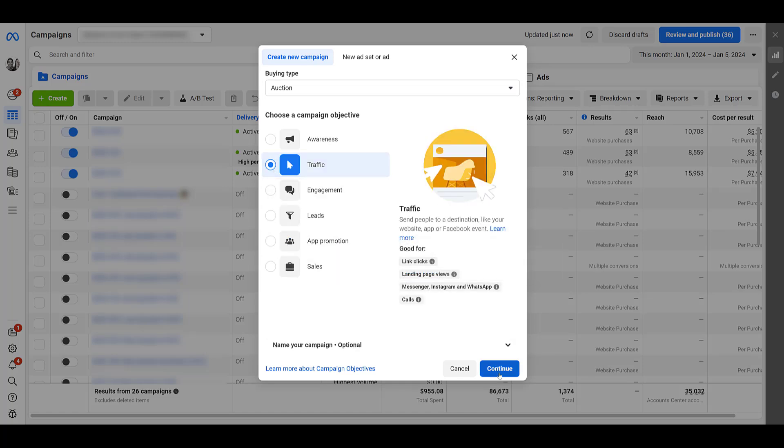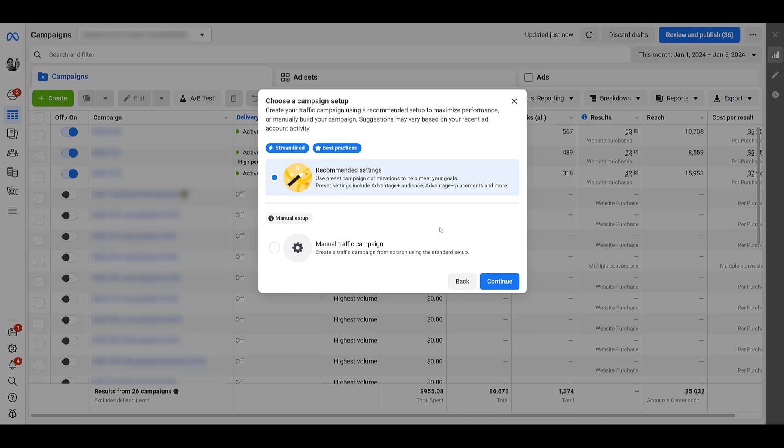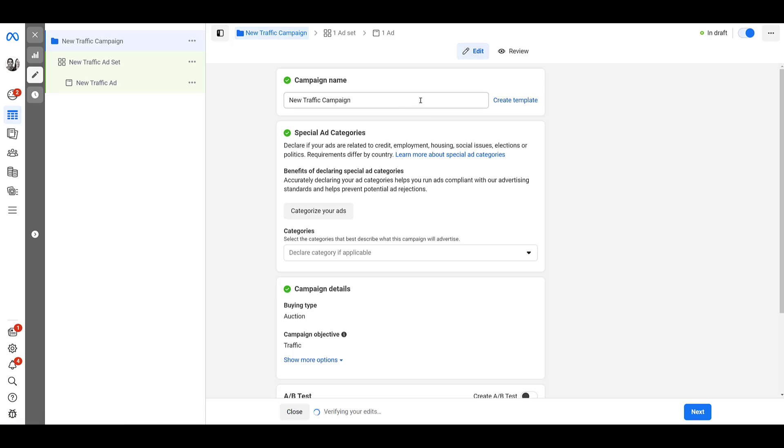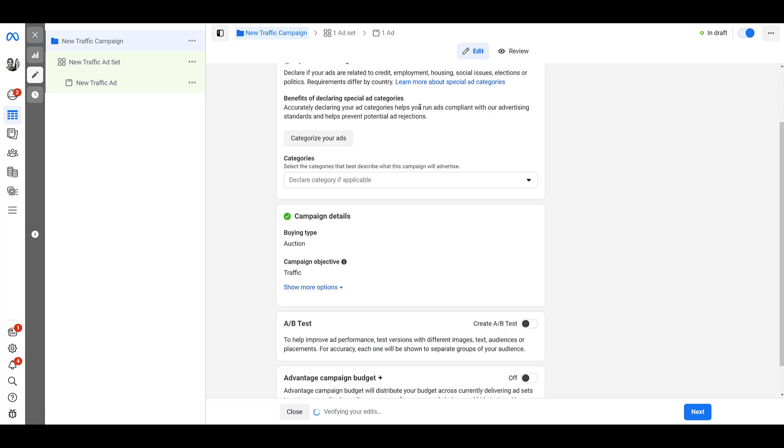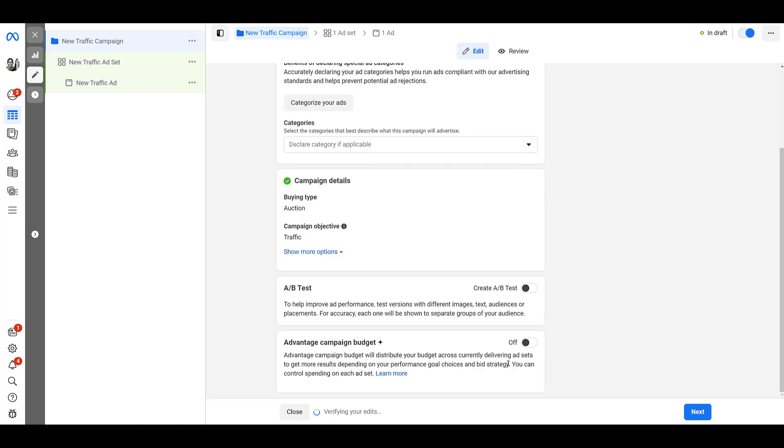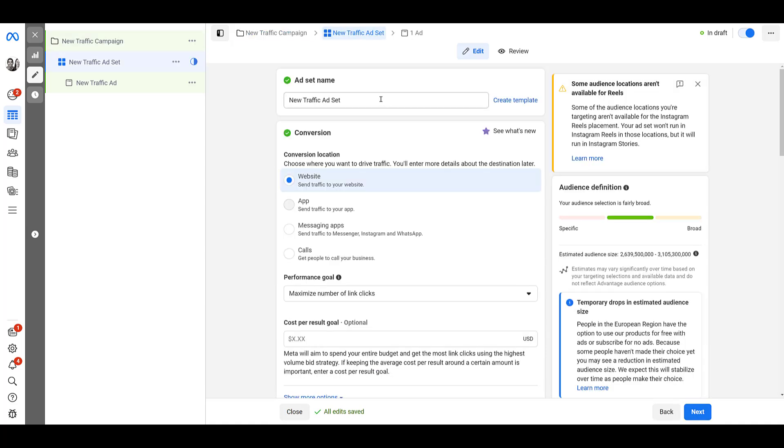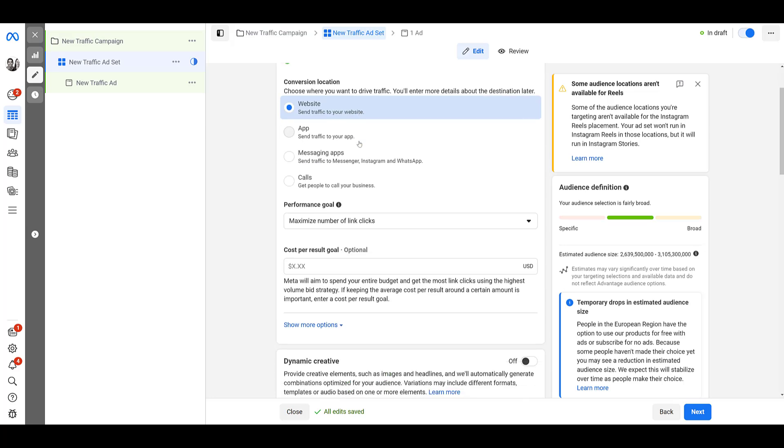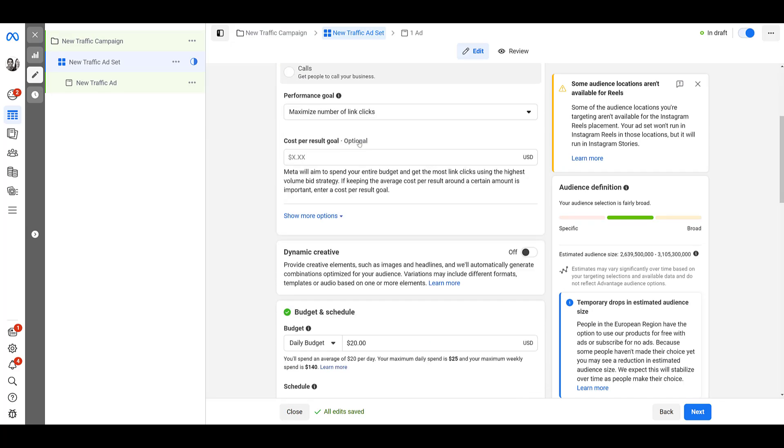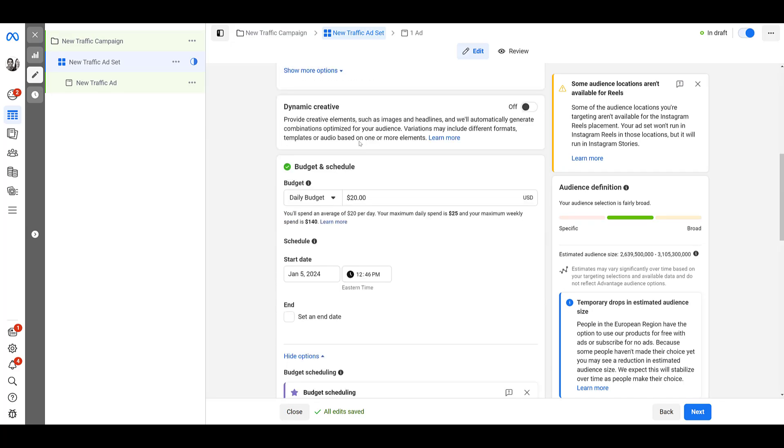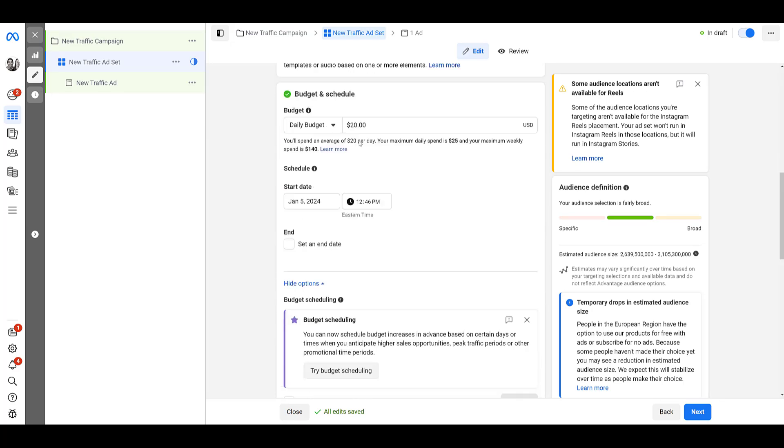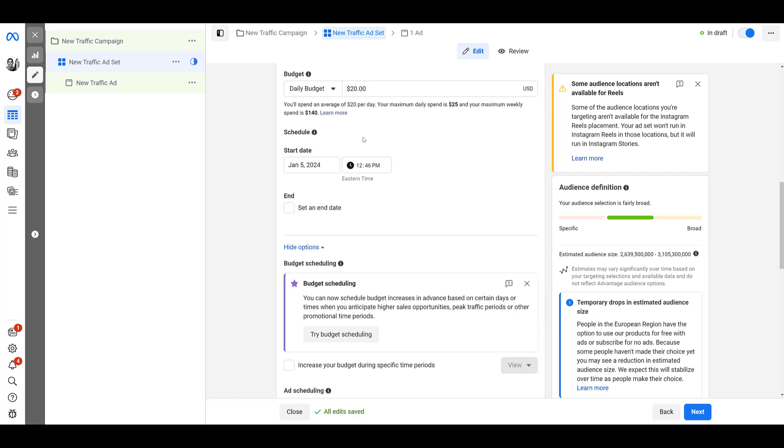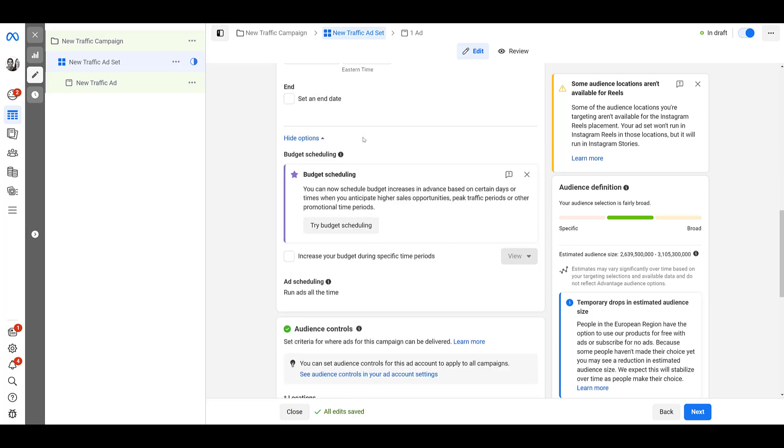In this case, I do want to stick with a manual setup. You'll see why later on. So let's just click continue. Go ahead, name your campaign, choose any special ad categories if it applies. If you want to switch to campaign level budget, that's where you do it. But I'm going to go next to the ad set. Go ahead, name your ad set, confirm your conversion location, choose your goal. It's going to be different for every account. Go ahead, choose your budget, your ad schedule.